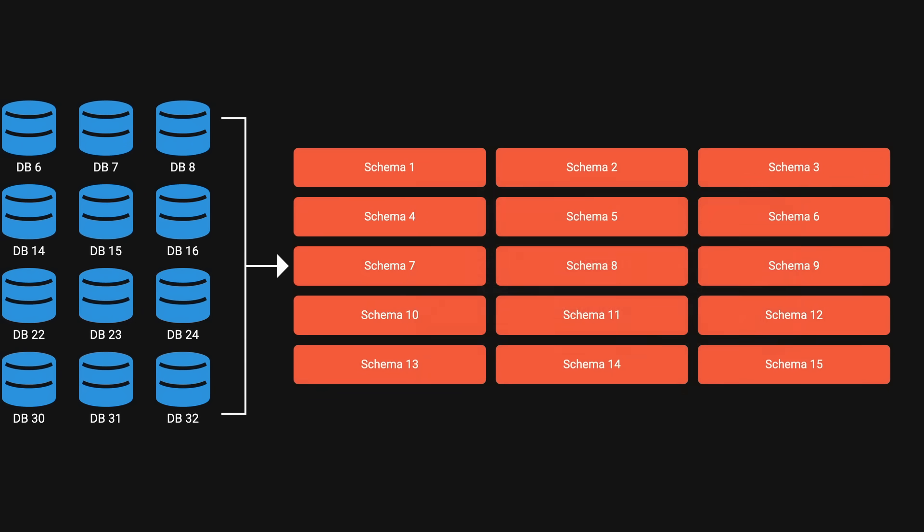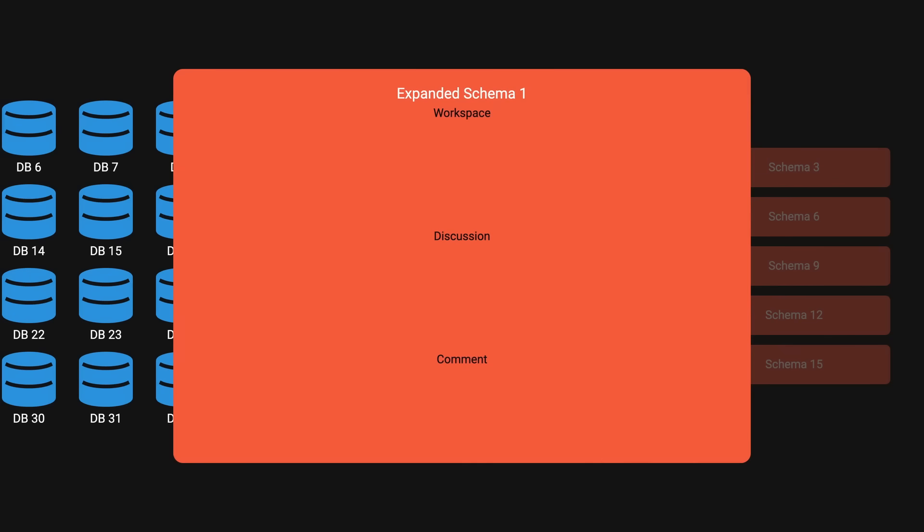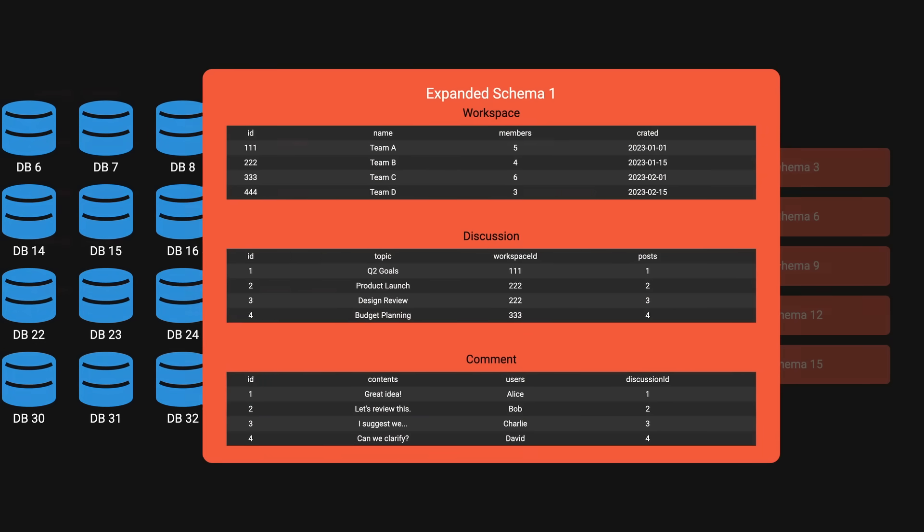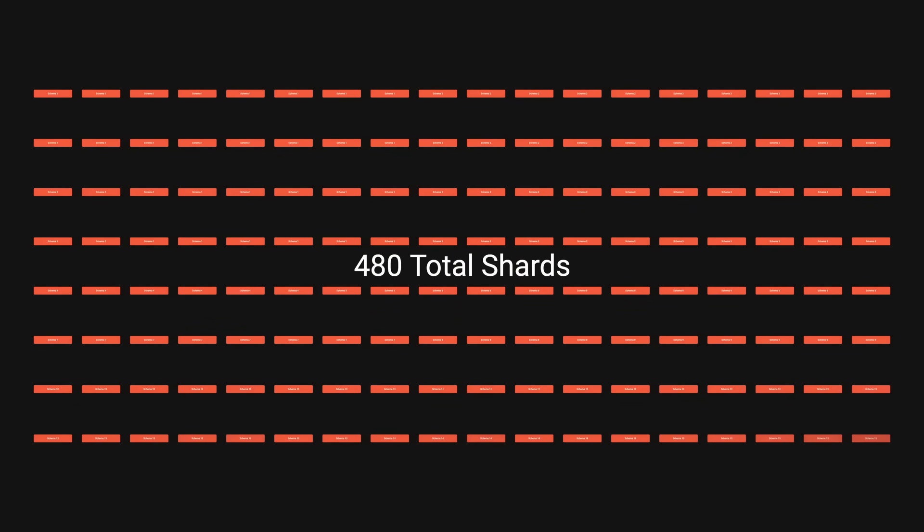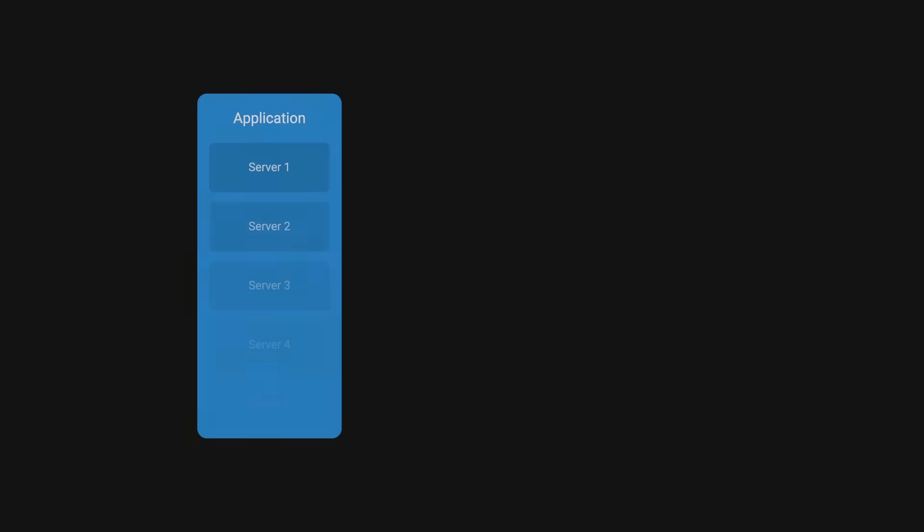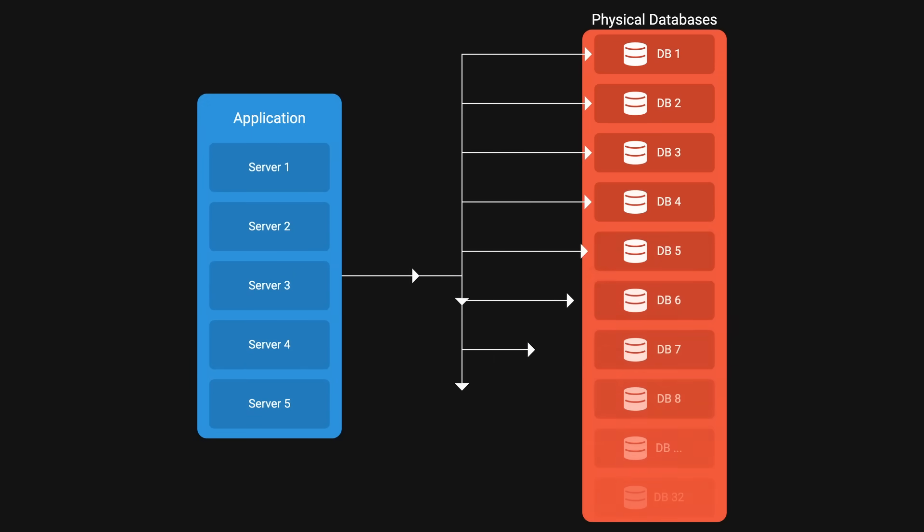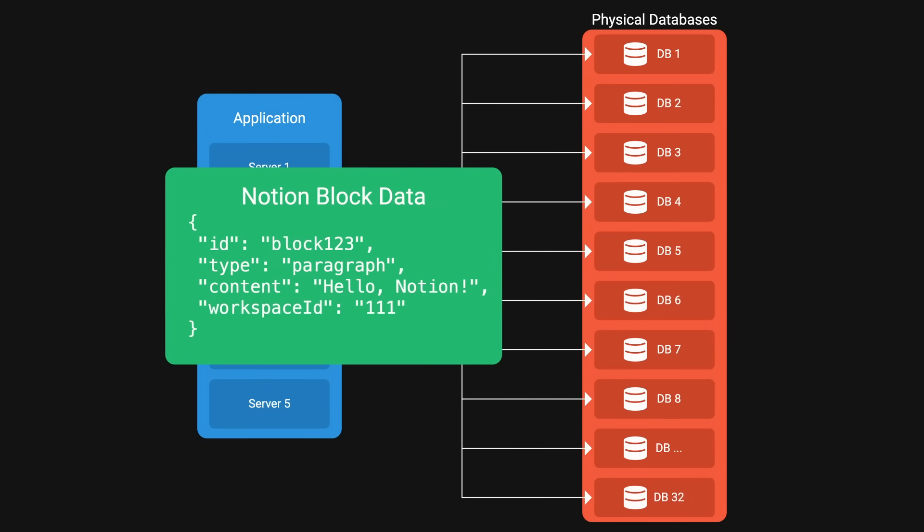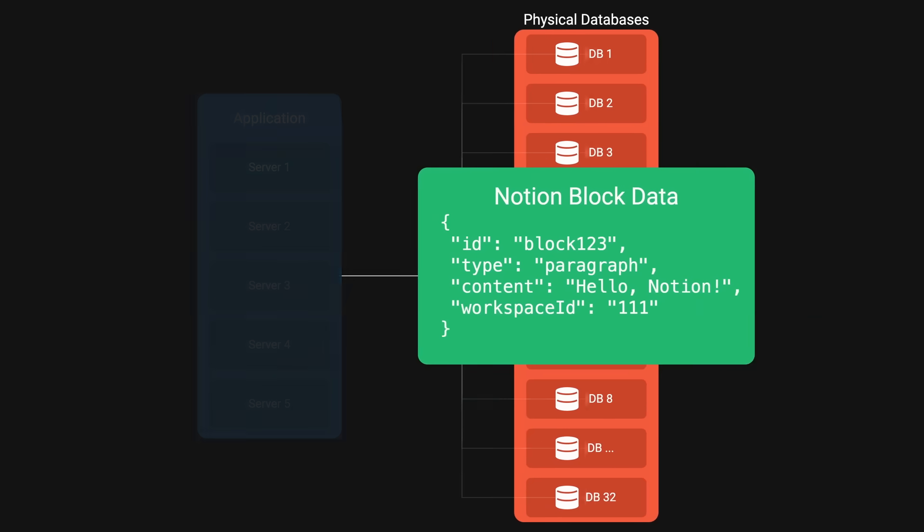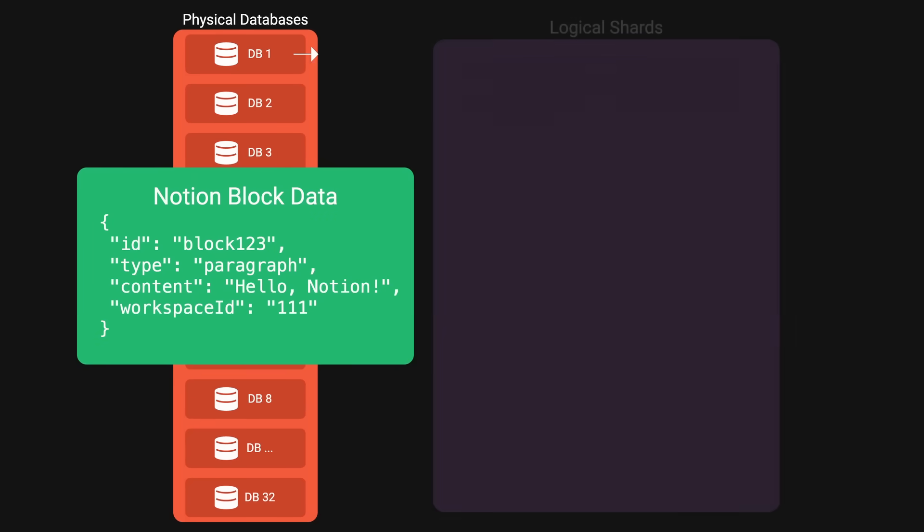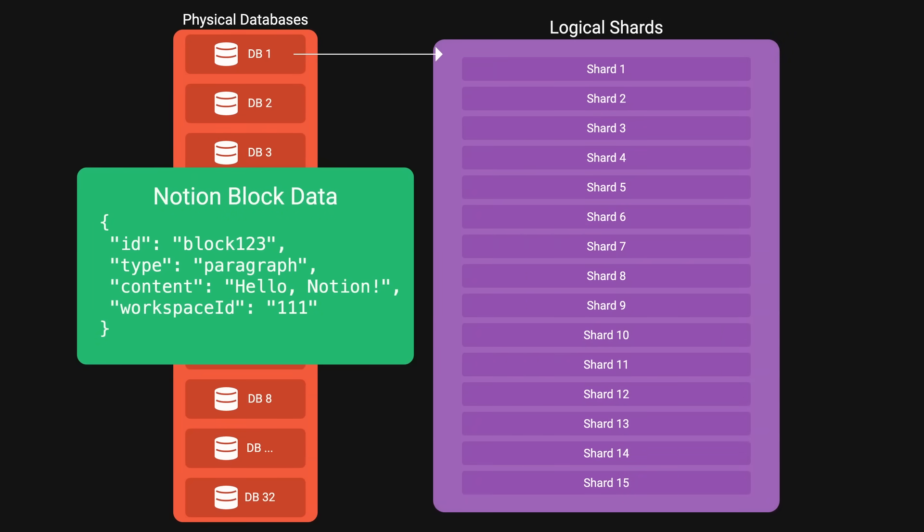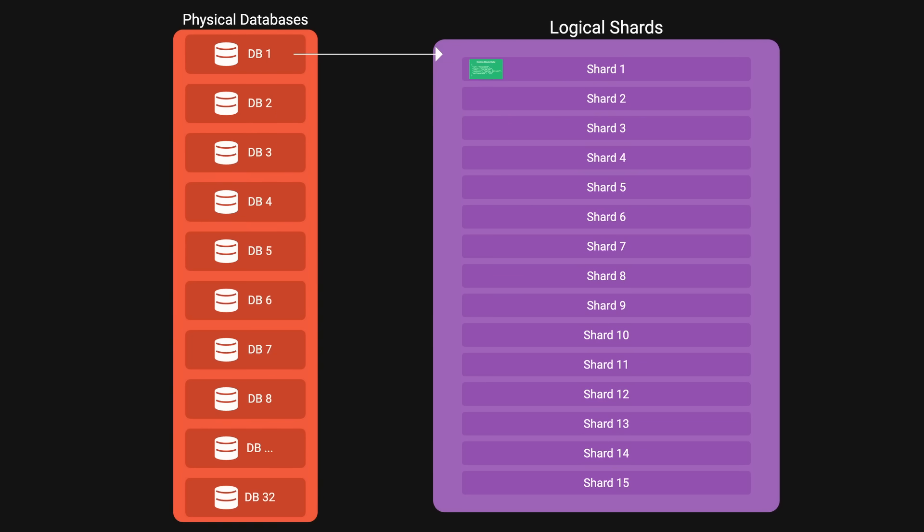Each shard would have its own tables like block, workspace, and comments for a total of 480 total shards across the 32 physical databases. The routing mechanism is determined at the application level. To determine where data is, the application uses the workspace ID to determine which of the 32 physical databases the data resides on. Within that physical database, they use the workspace ID again to determine which of the 15 logical shards contains the data.